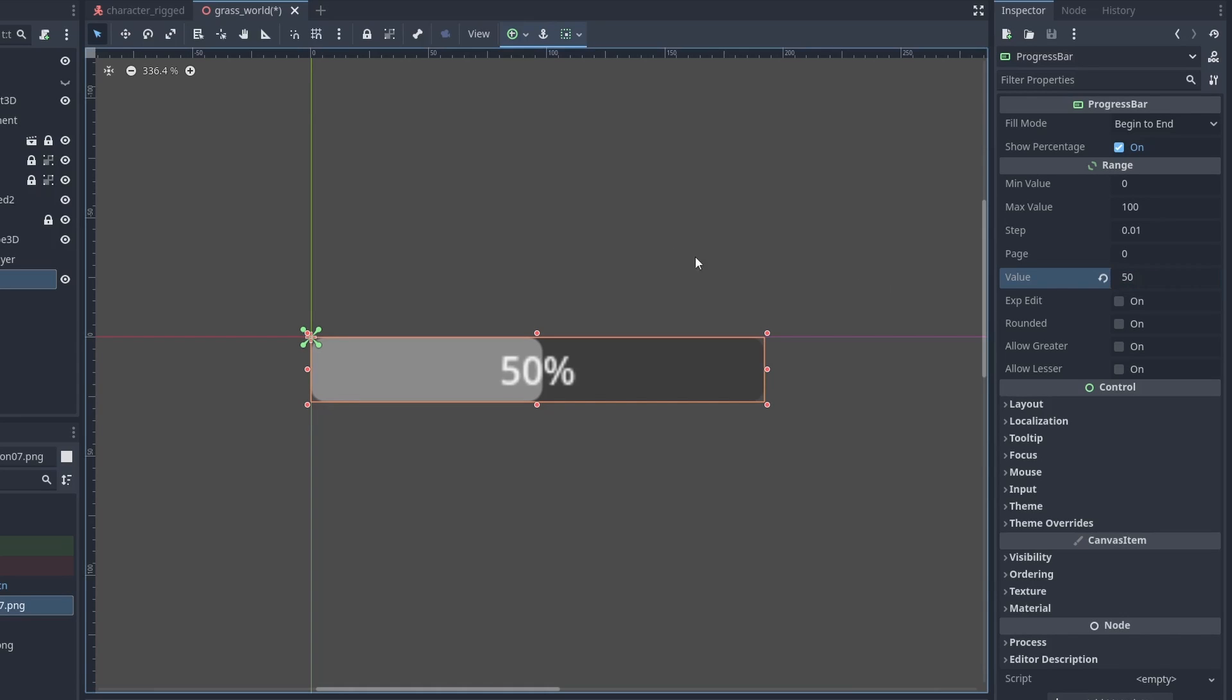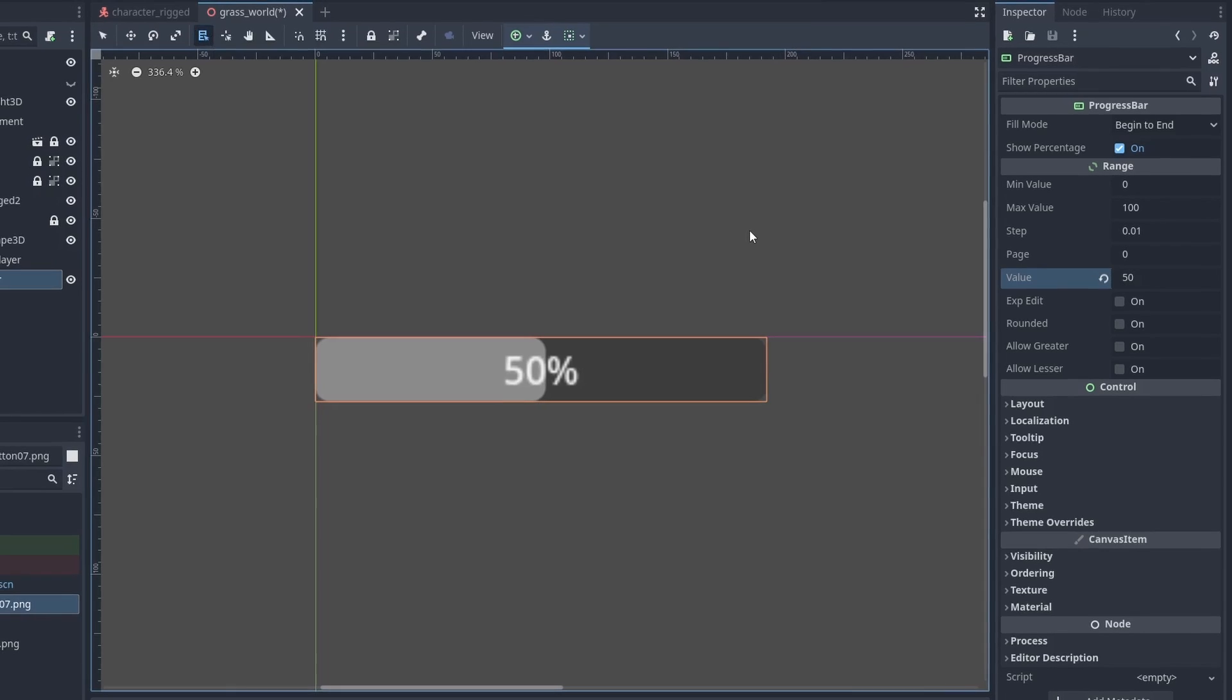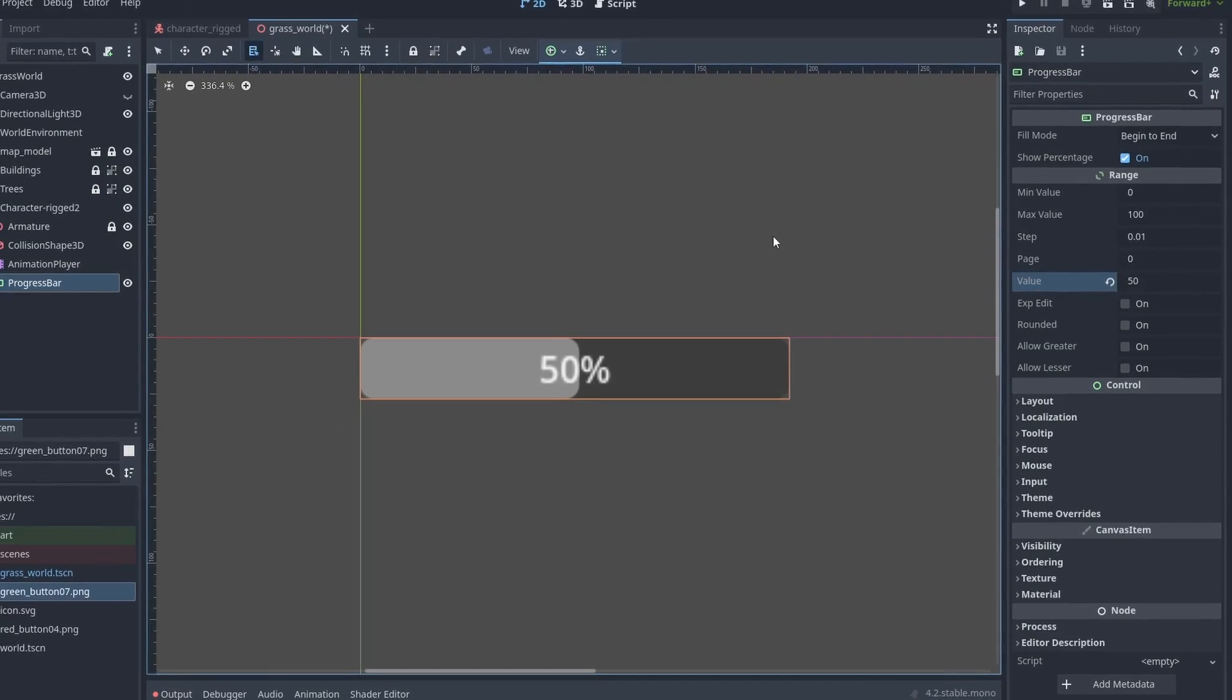As a quick tip, you can click this button to hide the border gizmos around the node, so we can have a better look of our health bar. Now let's make this bar pretty.